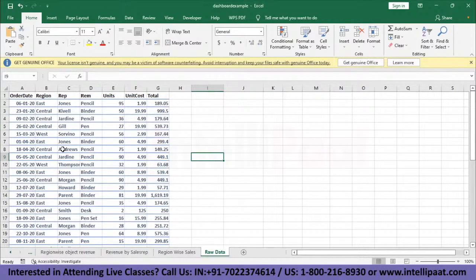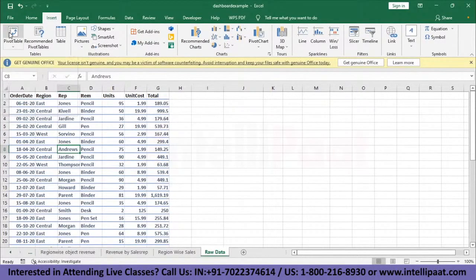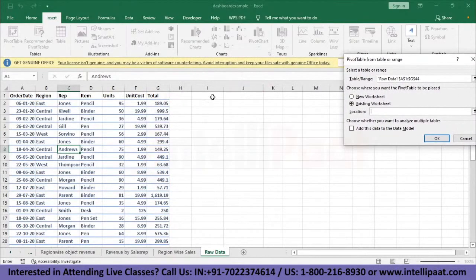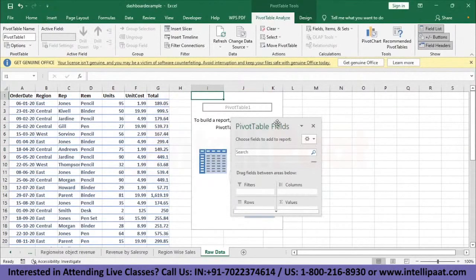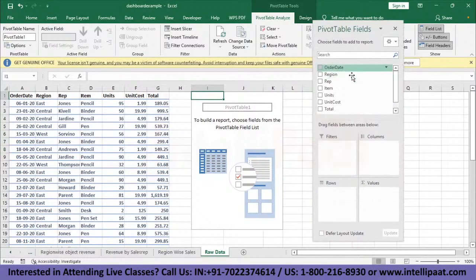As discussed in earlier videos, to make a pivot table we'll keep our cursor — making one of the cells the active cell within the dataset. We'll go to Insert and click on Pivot Table. Since our current cell was in the dataset, Excel has automatically selected it as our source data. We want it in the existing worksheet at the selected location, so click OK. There we have our pivot table and pivot table fields.